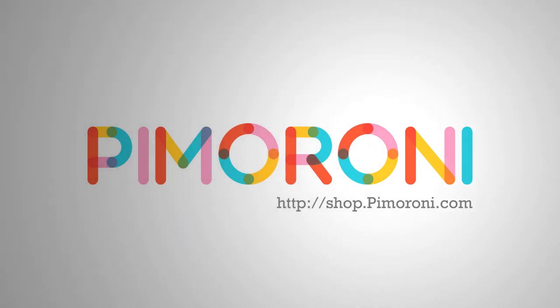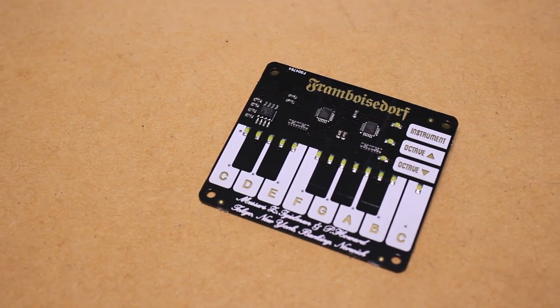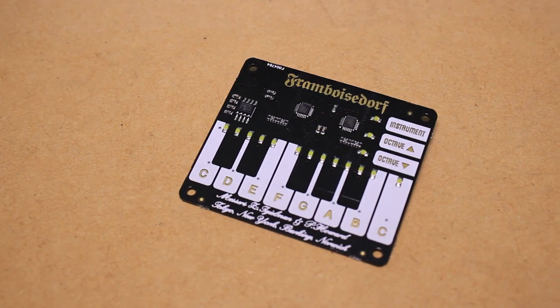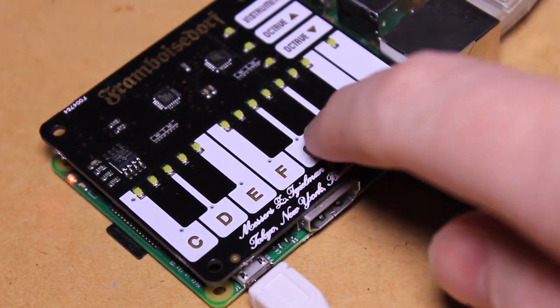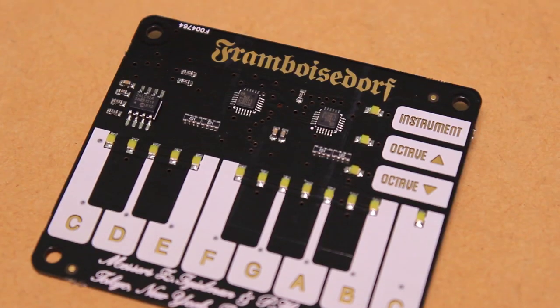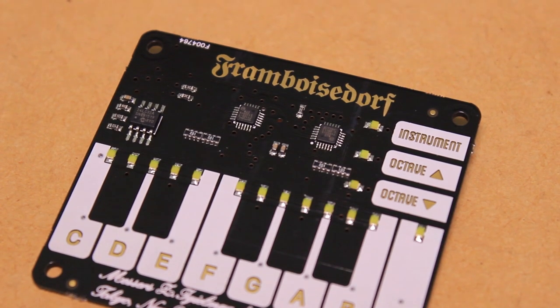The products featured in this video can be purchased from Pimoroni at shop.pimoroni.com. Hi, it's Nick from Hobby Electronics, and in this Raspberry Pi video I'll be showing you how to get started with the Piano Hat from Pimoroni.